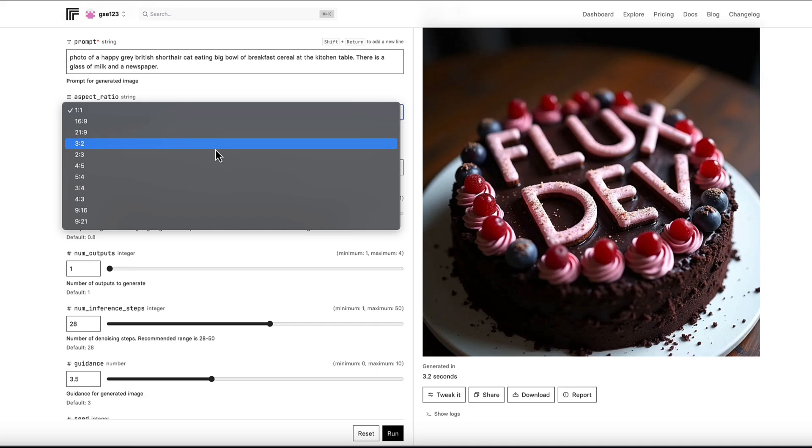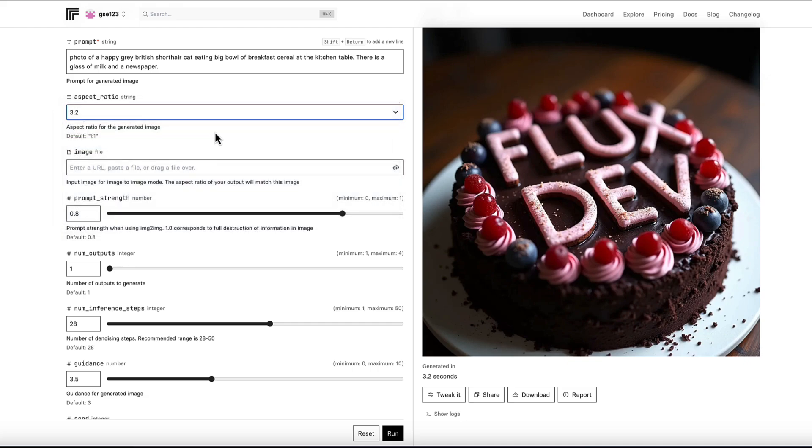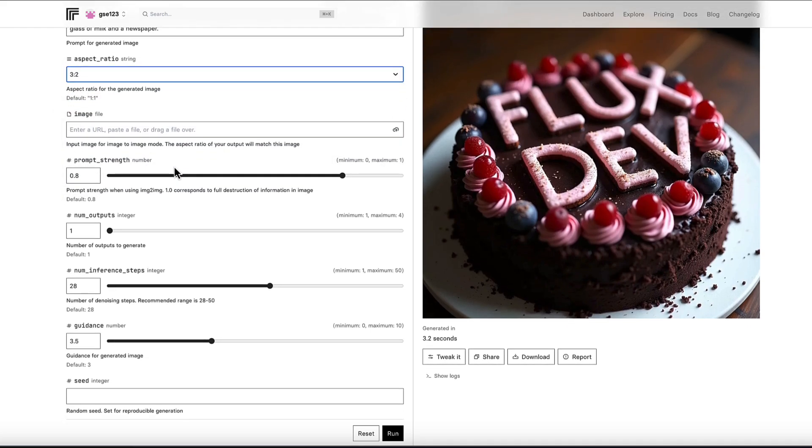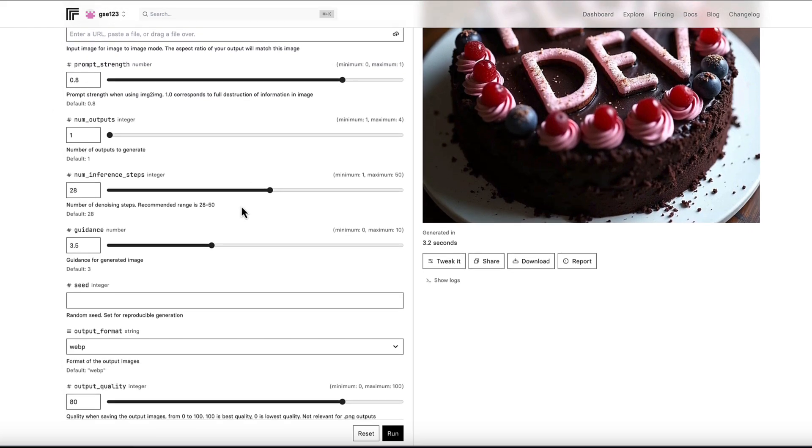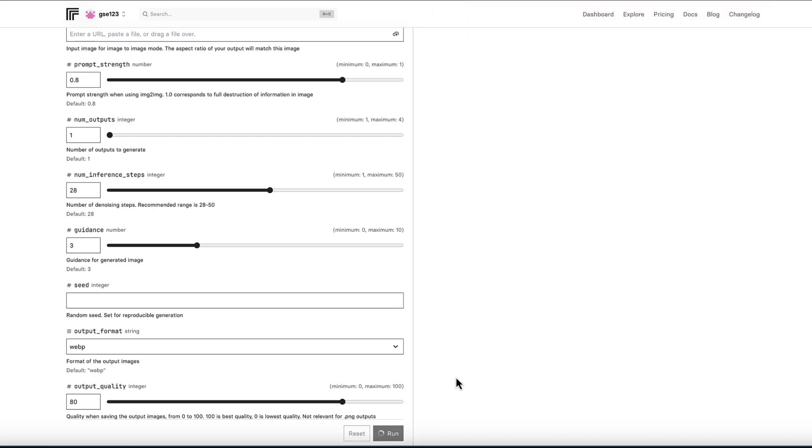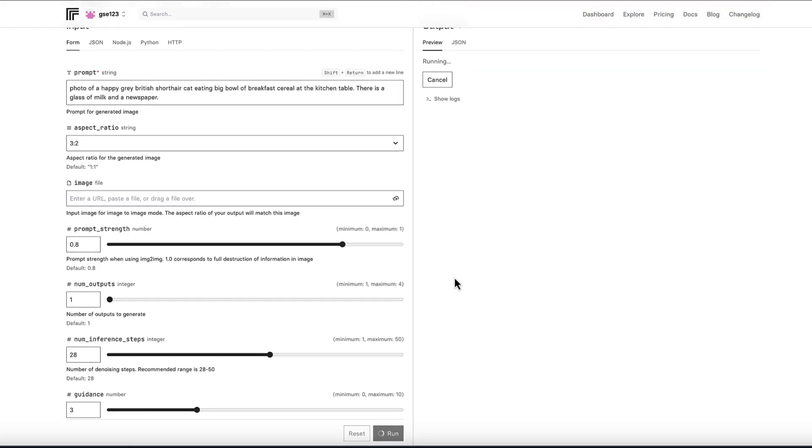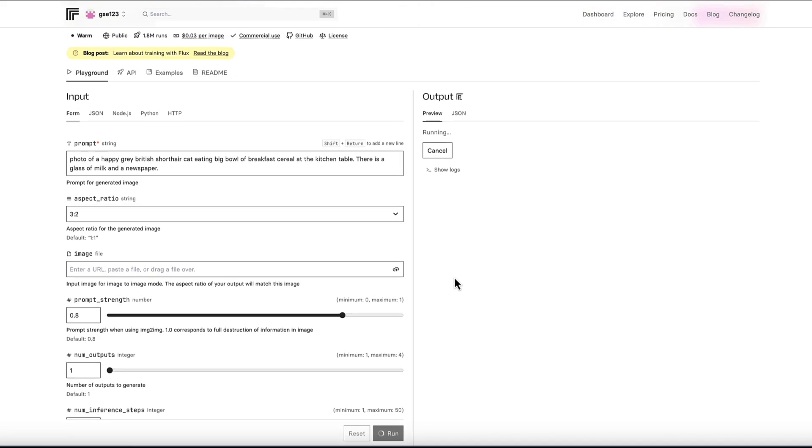Aspect ratio doesn't really matter for this example. I'm just going to change that. I'll just leave it as one output. I'll just click run. So we're just running the first image at the moment.